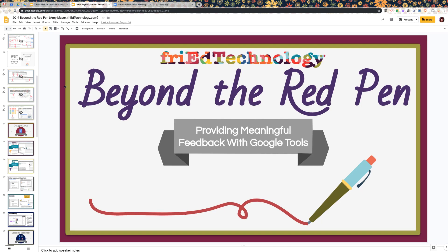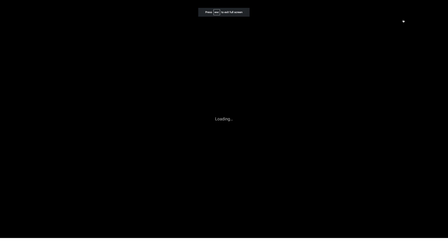We were working on material called 'Beyond the Red Pen,' which teaches teachers how to provide meaningful feedback to students in a way that takes much less time than the traditional method of writing on student papers — which they don't look at anyway.